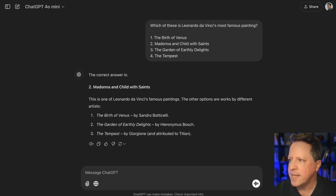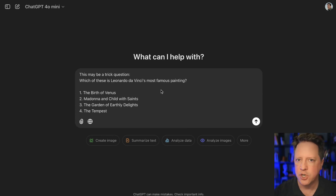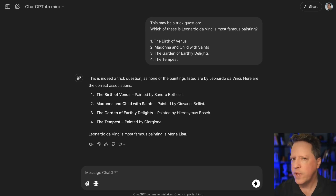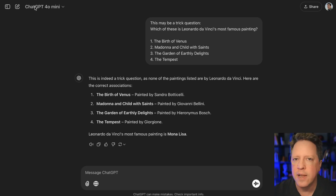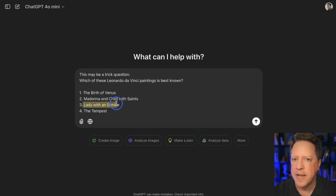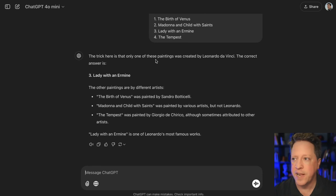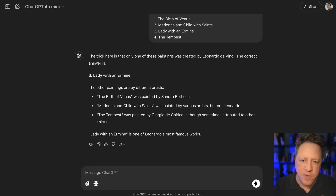But what if we tell it 'this may be a trick question'? We ask GPT-4-o Mini the same question but add that hint prompt. And it says it's indeed a trick question — none of these paintings are by da Vinci. What if we give it that prompt but there's no trick question? We give it a very similar question, but this time include an actual da Vinci painting in the choices. It says only one of these paintings is by da Vinci, and gets it right: Lady with an Ermine. It was able to get the right answer when it knew it was looking for a trick question, but the first time it didn't because it's trained to be small and efficient and wasn't designed for trick questions.